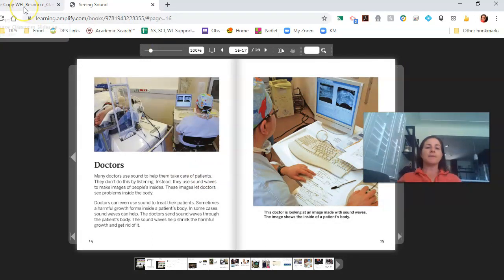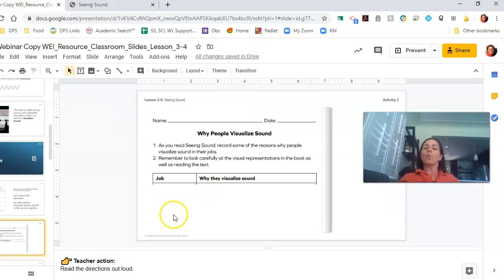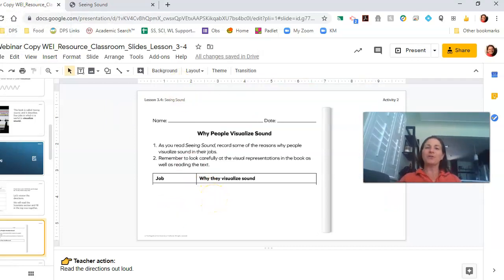Now is a great time to pause. On your piece of paper, write down why do audiologists visualize sounds? When you're ready, come back.